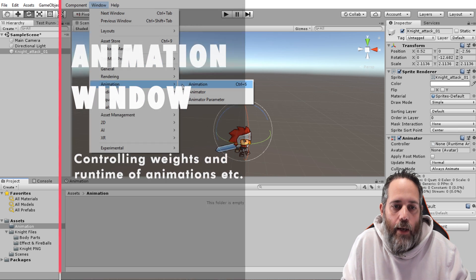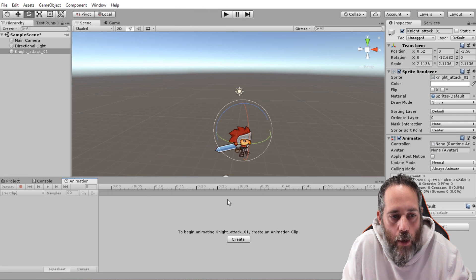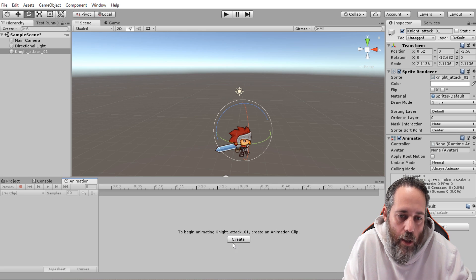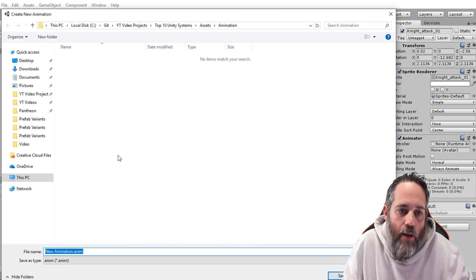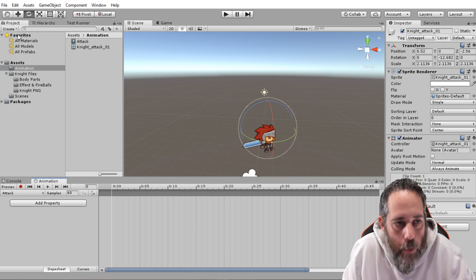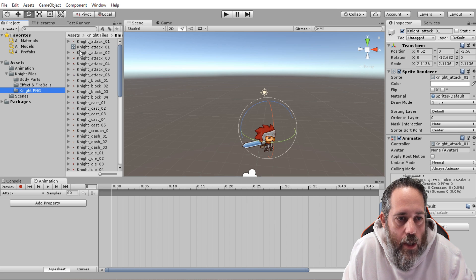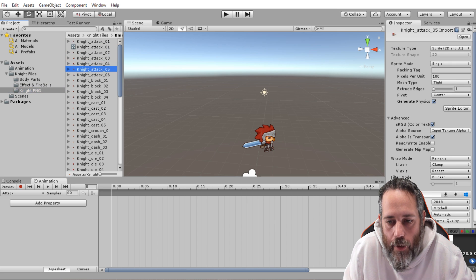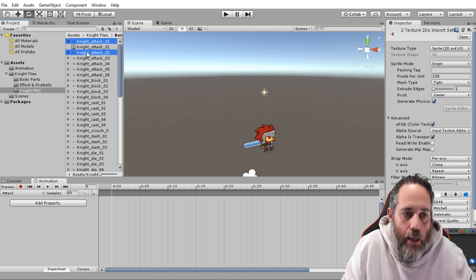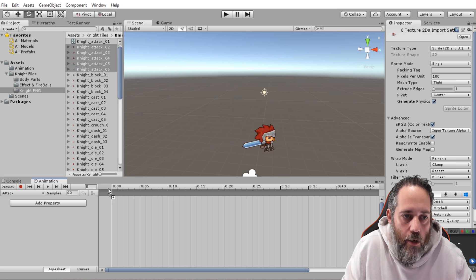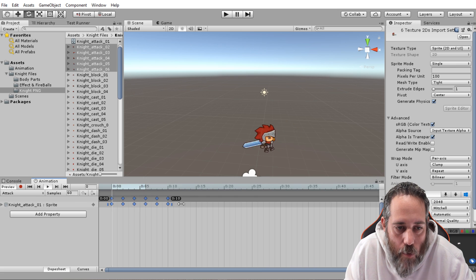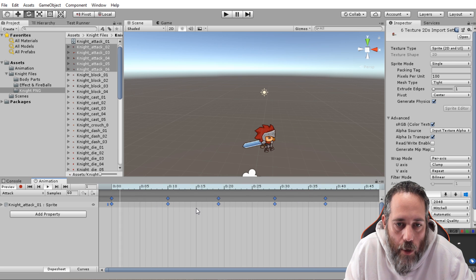Next I want to show the built-in Animation window. Go to Window > Animation > Animation — not to be confused with Animator. It says to begin animating, create an animation clip, so I hit Create, give it a folder and name it 'attack'. To get animations in, I move the Project View, go into the knight PNG folder, select all the sprites, drop them right into the window, and hit Play. Now I've got an animation playing.